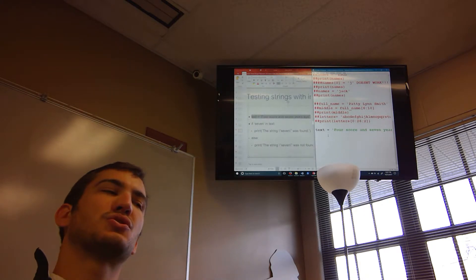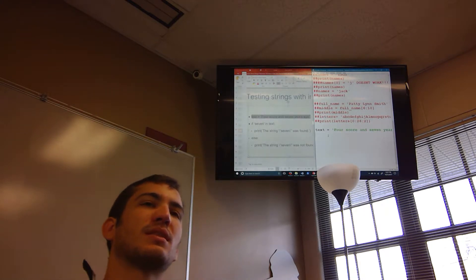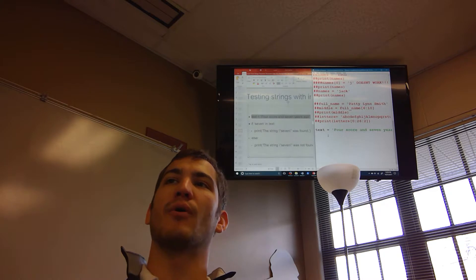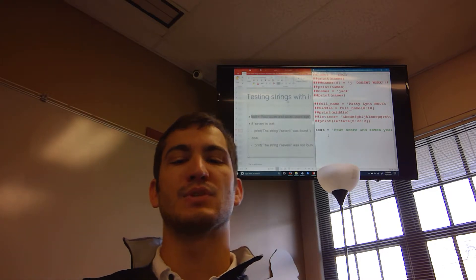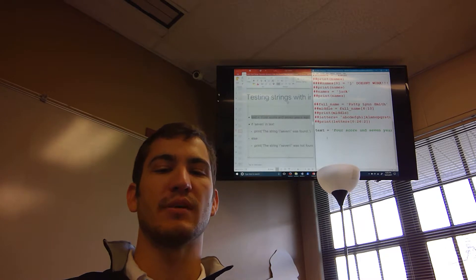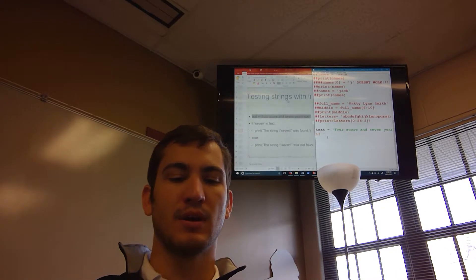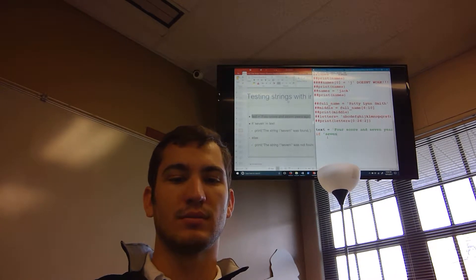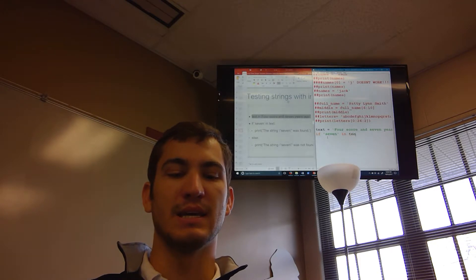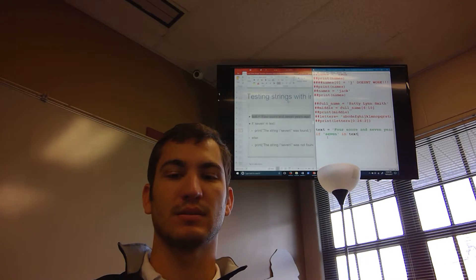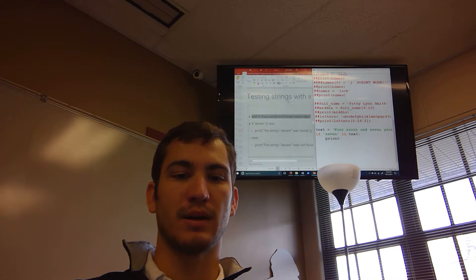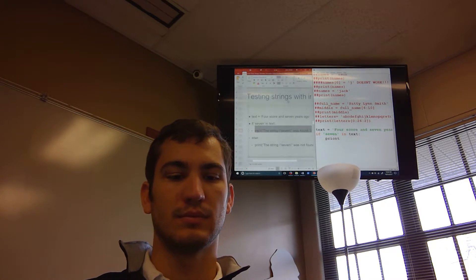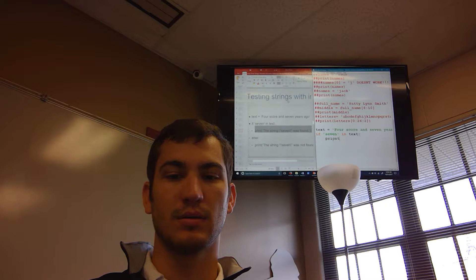You can also search strings for a specific substring. For example, `text = 'four score and seven years ago'`. I want to check if the word 'seven' is in the text.